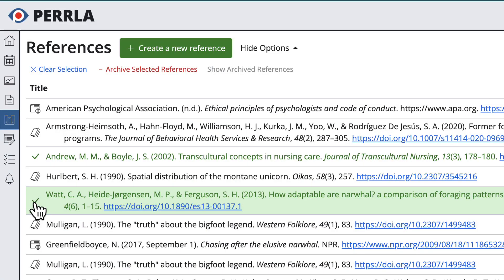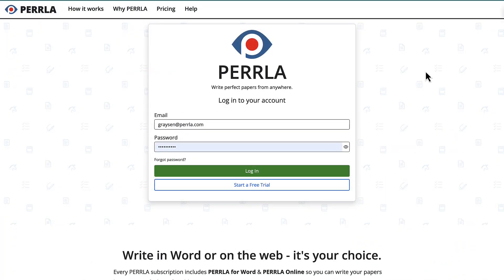In Perla Online, you can now archive multiple references at once, or even clear out your entire reference library and start over from scratch. Let me show you how.